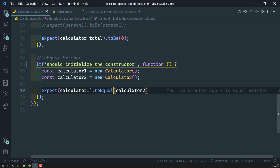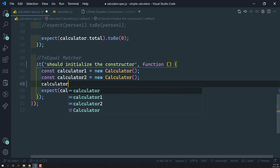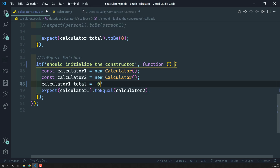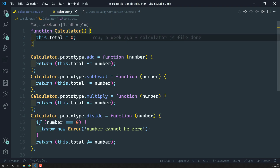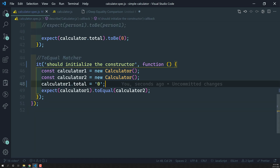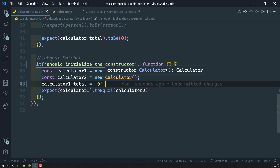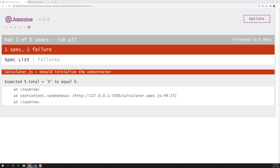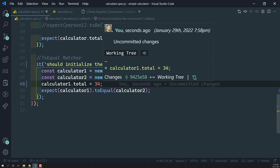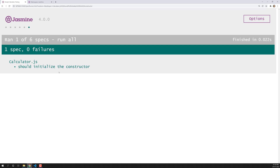Now let's test type checking. I'll change calculator1.total to the string '0'. Calculator.js initializes total as the number zero, but I've manually set calculator1.total to string '0'. So calculator1 has string zero and calculator2 has number zero. If I check with toEqual, you'll see the error: 'string 0 toEqual 0' — it is not equal. toEqual checks that both keys and values are of the same value and same type. Changing to any different value like 34 will also fail. Removing the override, toEqual returns true when both objects have matching keys and values of the same type.